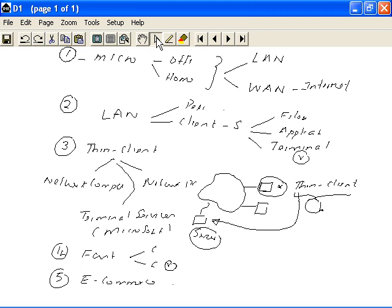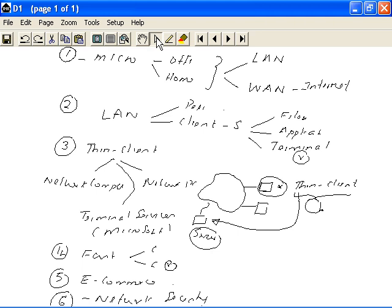That also brings us to the next growth factor which is called network security, which is an important issue in today's world. Securing your network from hacker attacks, securing your network from viruses, etc. So these are some of the areas that have contributed to the tremendous growth in communications.